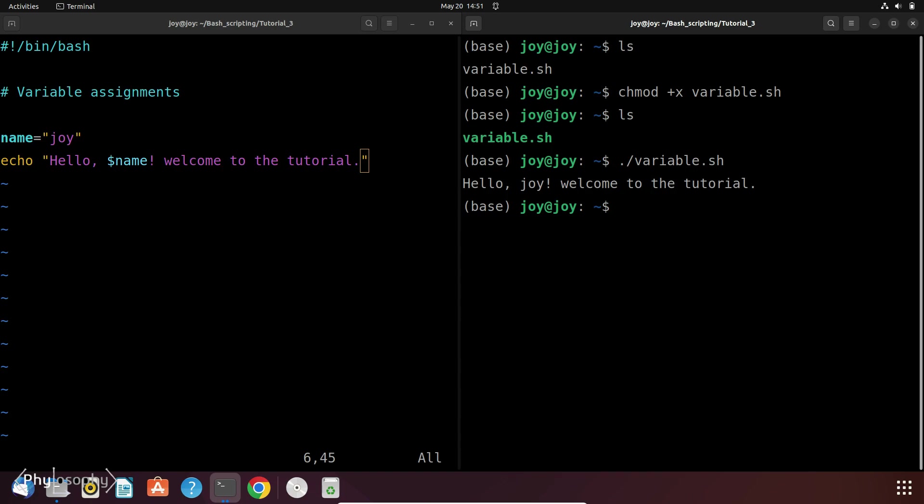But what if you actually want to print something that starts with a dollar sign. Let's say I want to actually print this whole sentence: Hello, dollar name, welcome to the tutorial. To do this we can use the single quote.